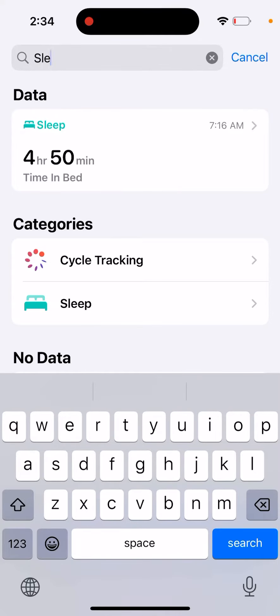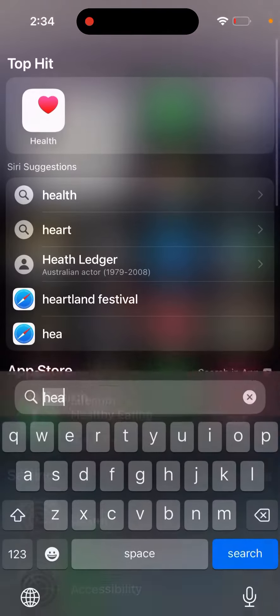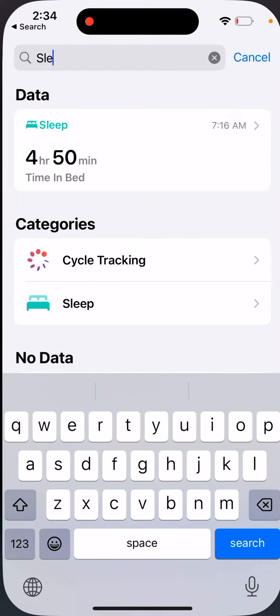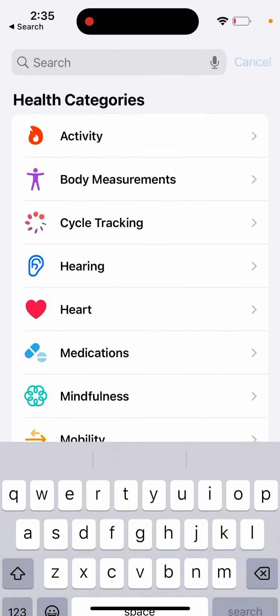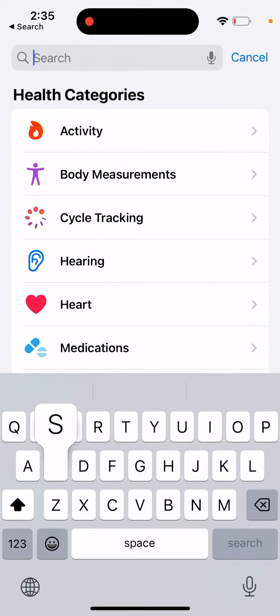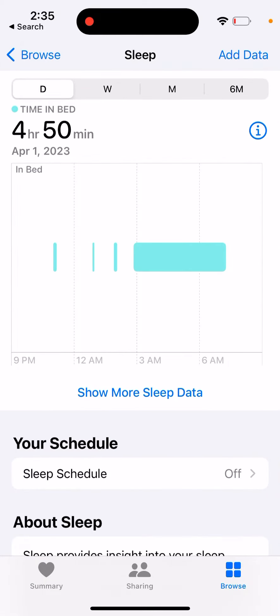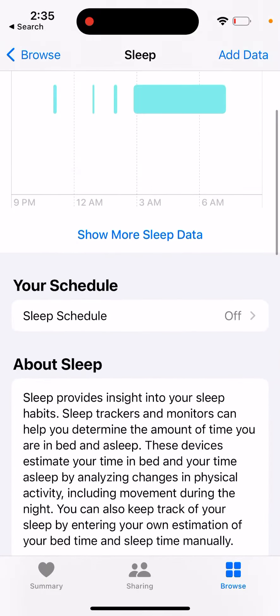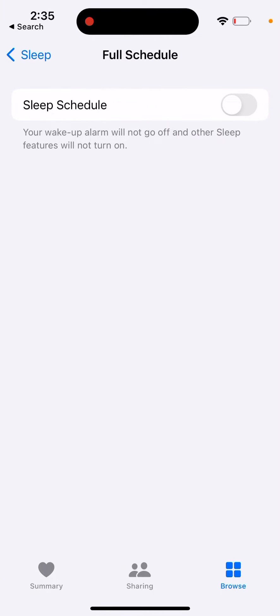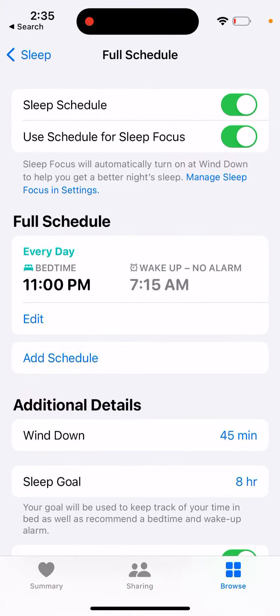To turn off bedtime on iPhone, go to the Health app, then go to Browse and search for Sleep. Here you have all these categories. Go to Sleep Schedule and then turn off Sleep Schedule — you can just enable or disable it there.